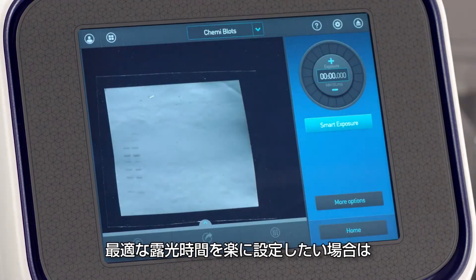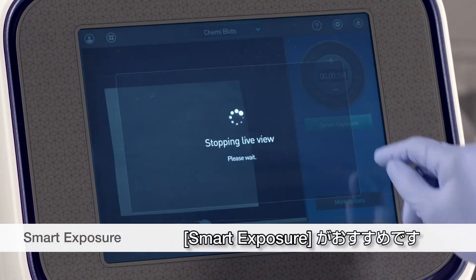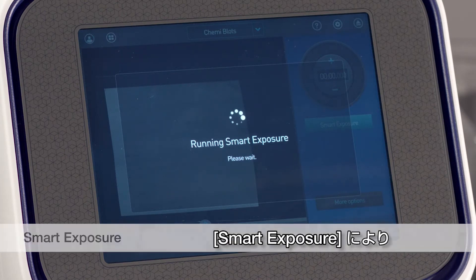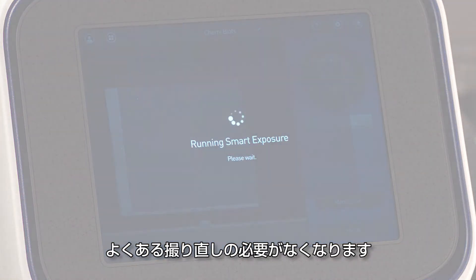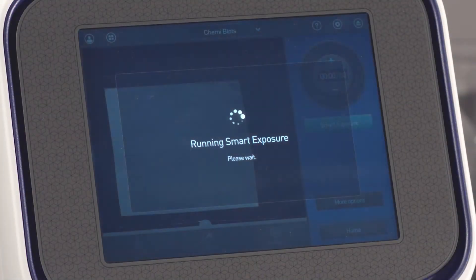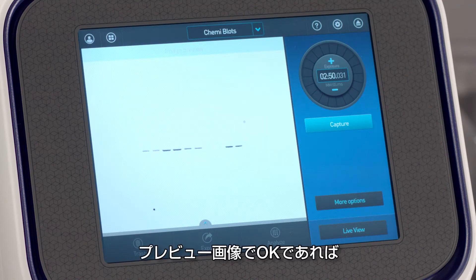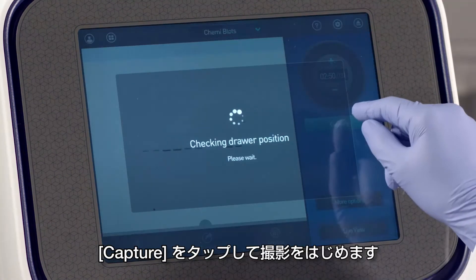For quick determination of the optimal exposure time, choose Smart Exposure. Smart Exposure automatically and rapidly determines the exposure time to minimize the need to repeat exposures to get the desired signal. When you are satisfied with a preview, touch the capture button to acquire the image.